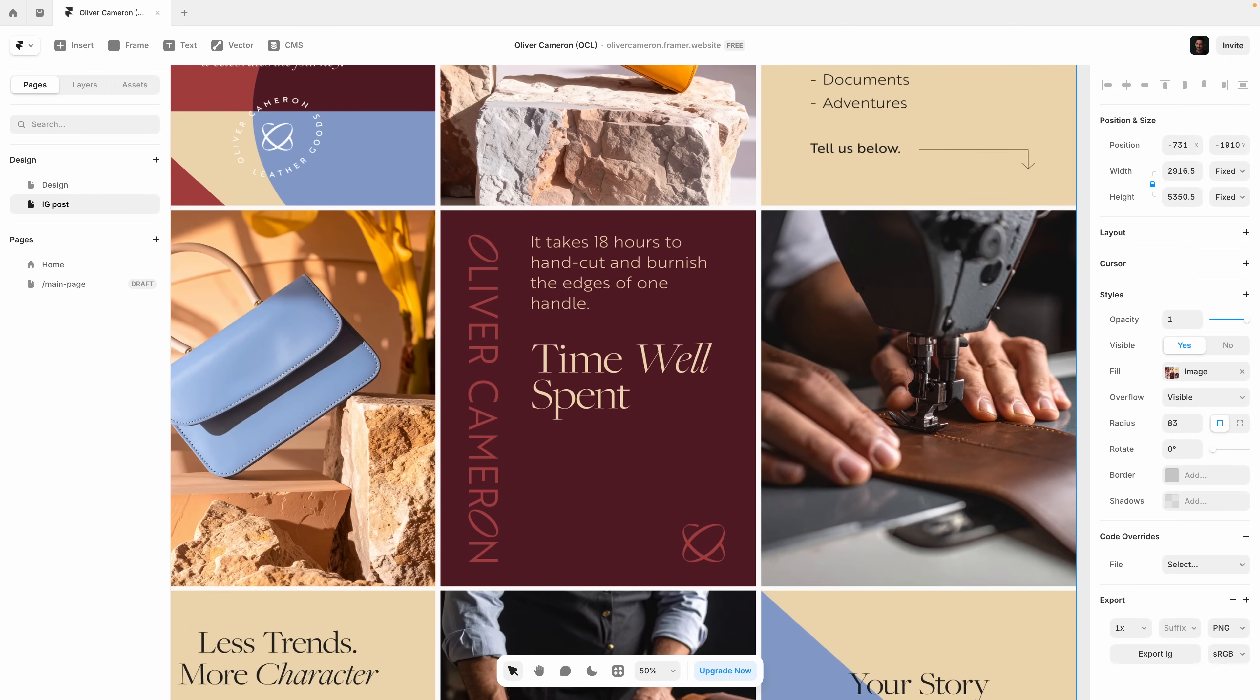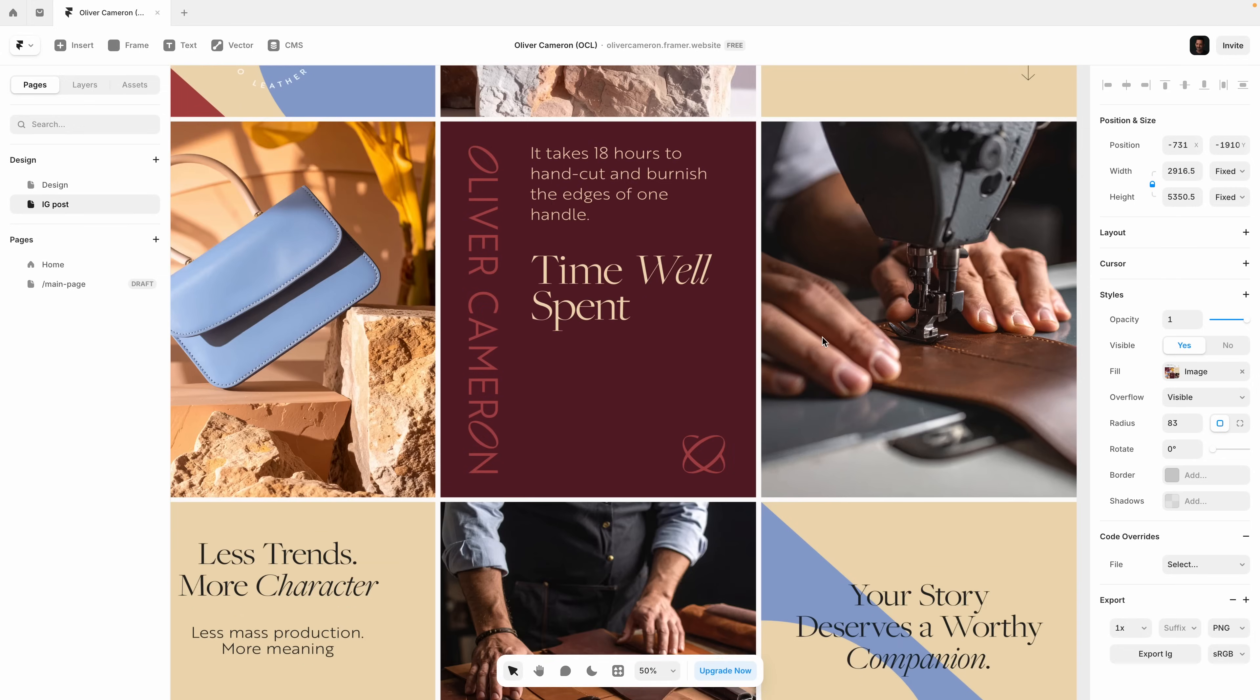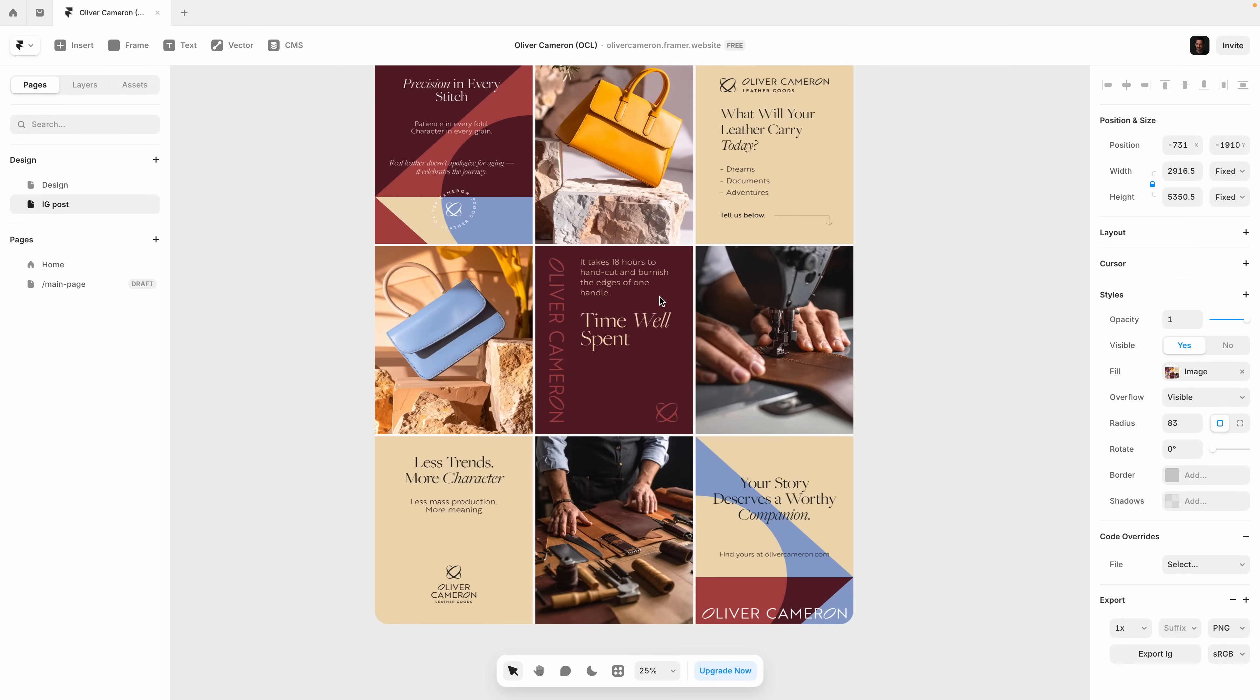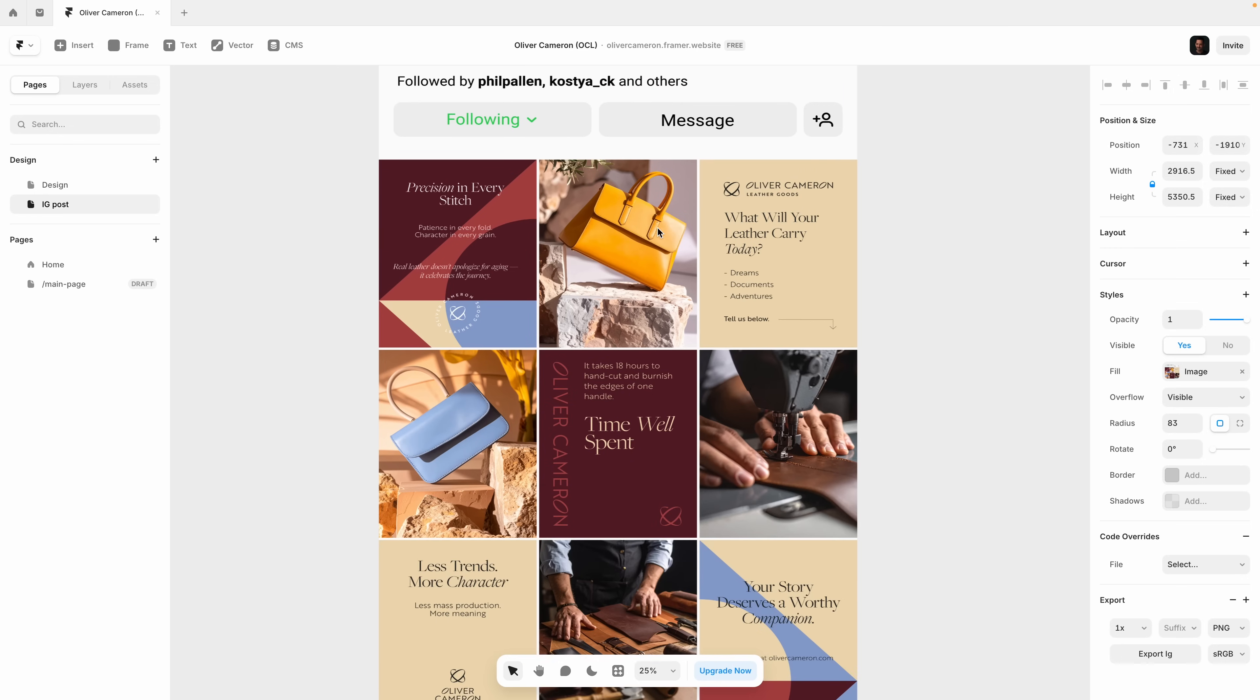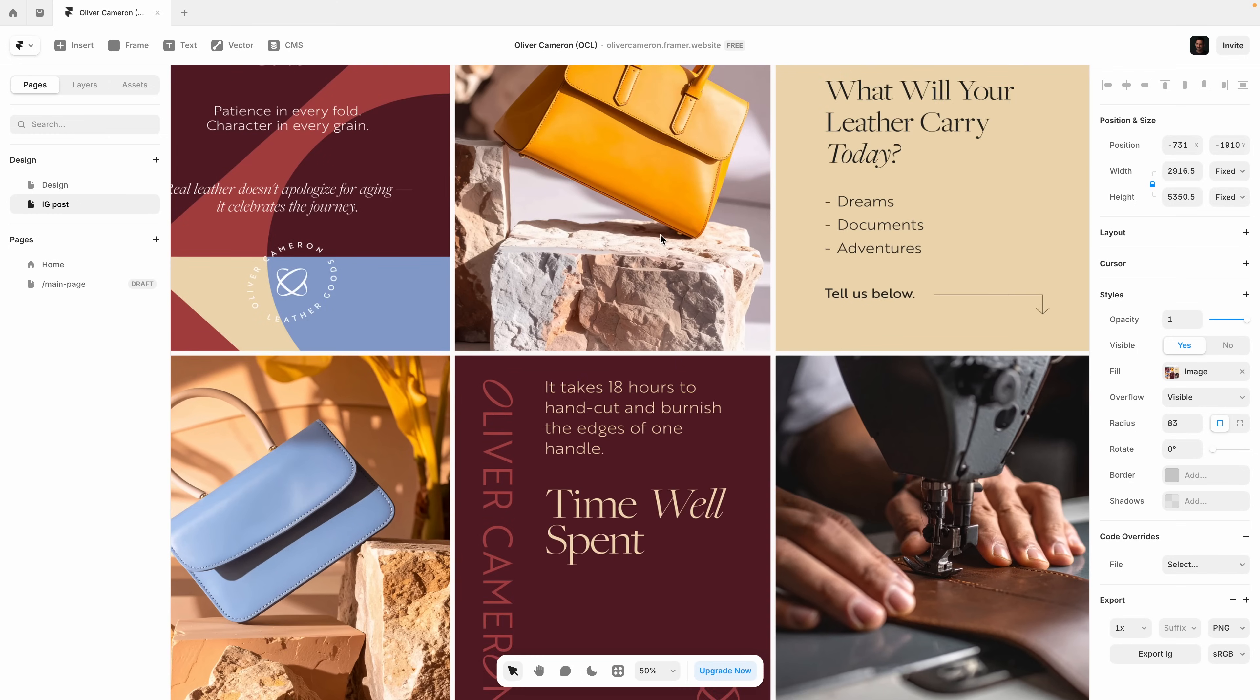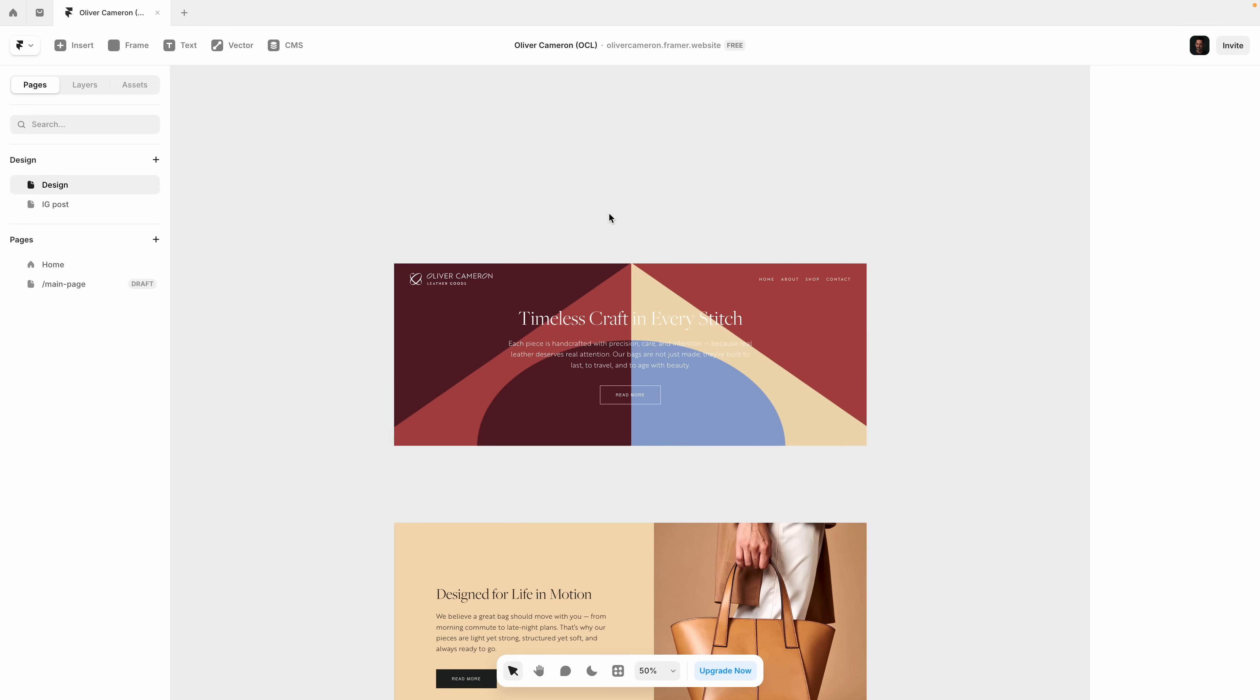Exporting is super simple. Just select any frame, click export. You can use this for Instagram posts, ad creatives, pitch decks, really anything that your brand needs. And it even supports animated and vector exports. That's perfect if you're working with motion or iconography. Instead of jumping around between tools, everything happens here inside one canvas. That's something you'll definitely benefit from.